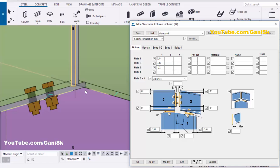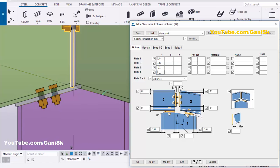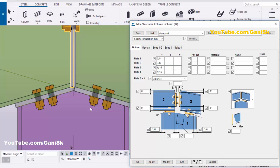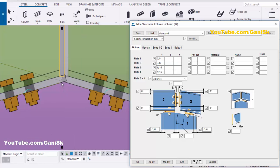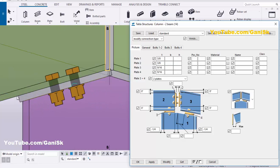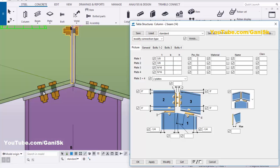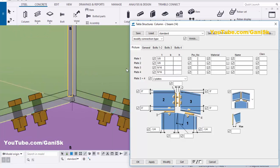Currently we have only one plate. To create another plate, enter the thickness here — for example 9/16 — and the third plate also 9/16. Click Modify. You can now see two plates with thickness 9/16. This plate indicates number three and this plate indicates number four in the drawing.